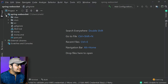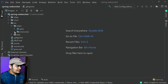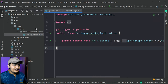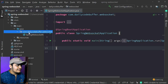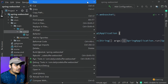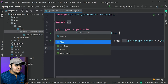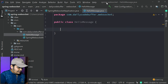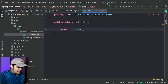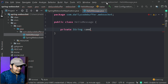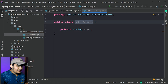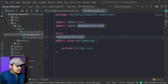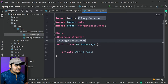This is our project and this is our main application file. Now let's create the POJOs first. Let me create the HelloMessage POJO and add a private String name field — we will be passing the name to it. We will annotate this with @Data, @NoArgsConstructor, and @AllArgsConstructor.